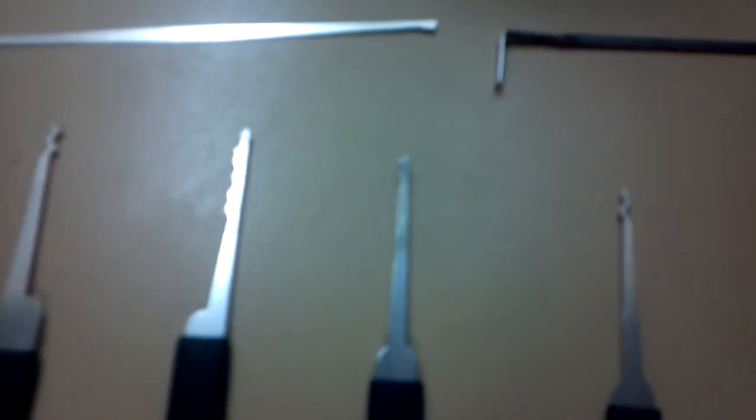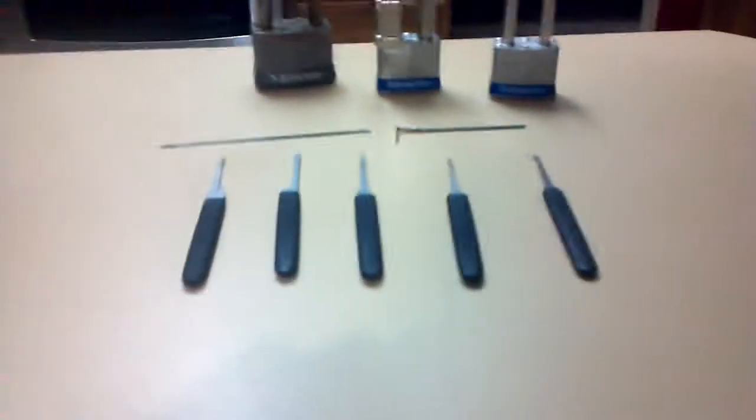Here are the tools I'm going to be using: my bent tension wrench, Bogota, rake, half diamond, snake rake, and regular lock.